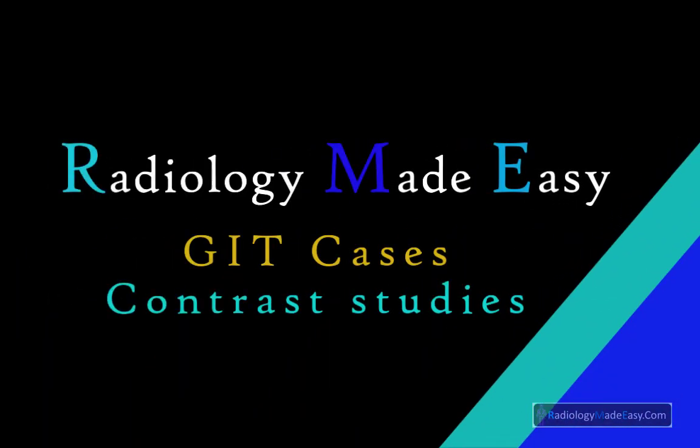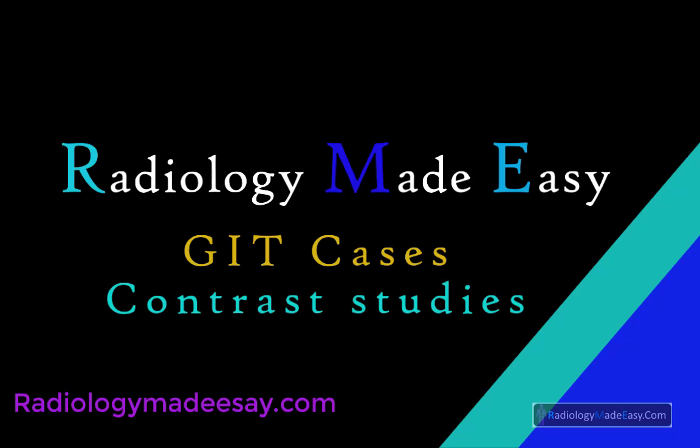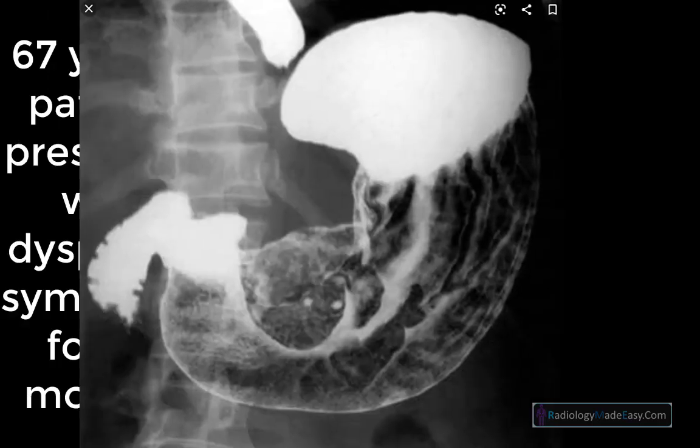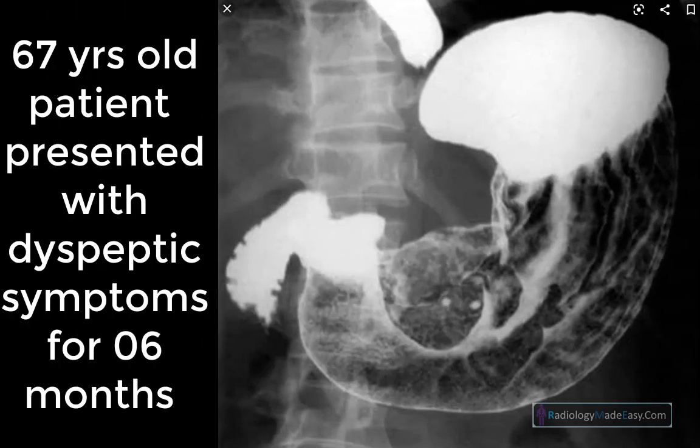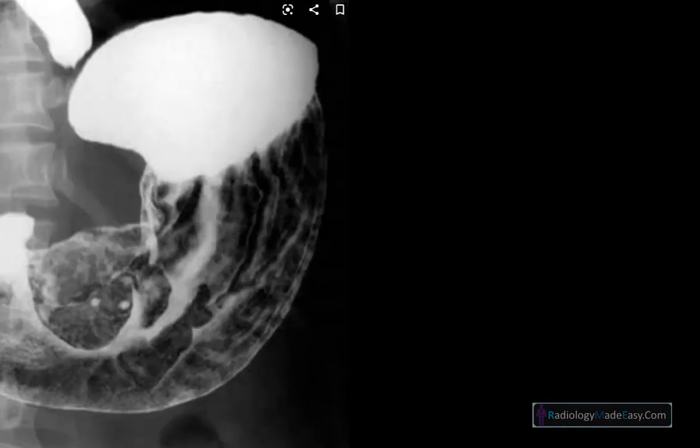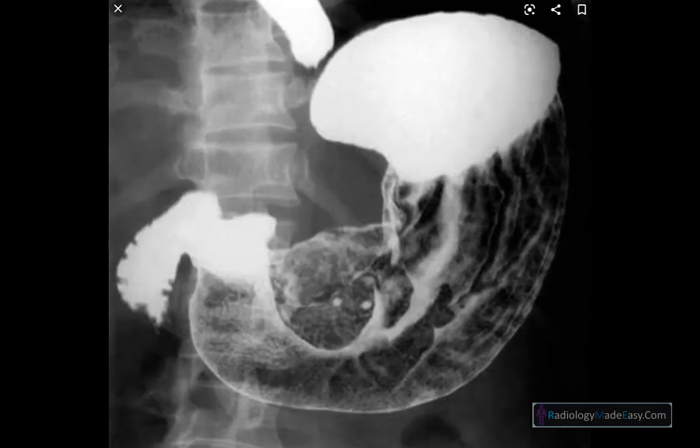Hello everyone, welcome back to Radiology Made Easy, your all-time favorite YouTube channel. Let's see today's case. This is the image of today's case. First go through it and come to your own diagnosis, then we will continue with the case discussion.